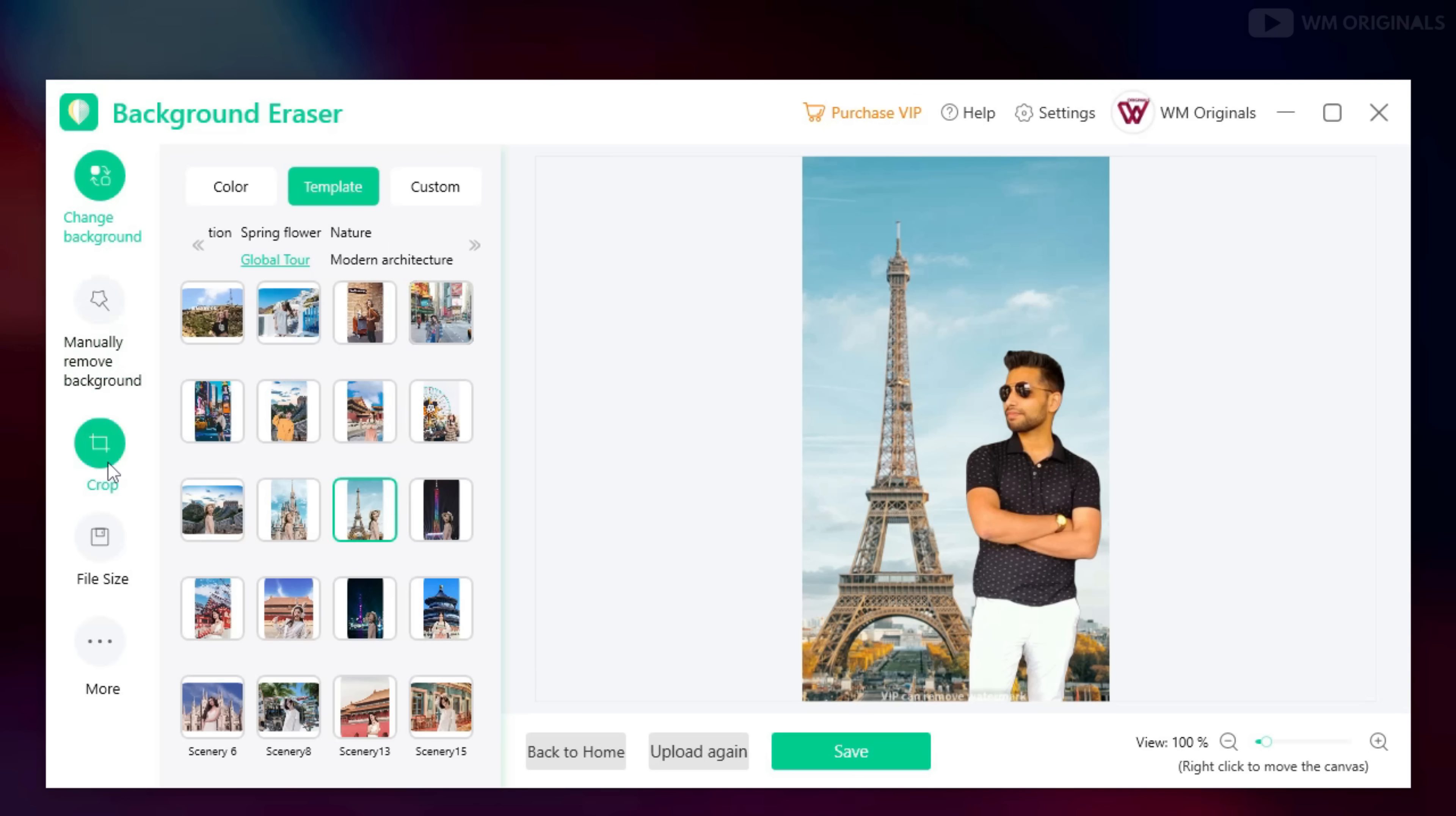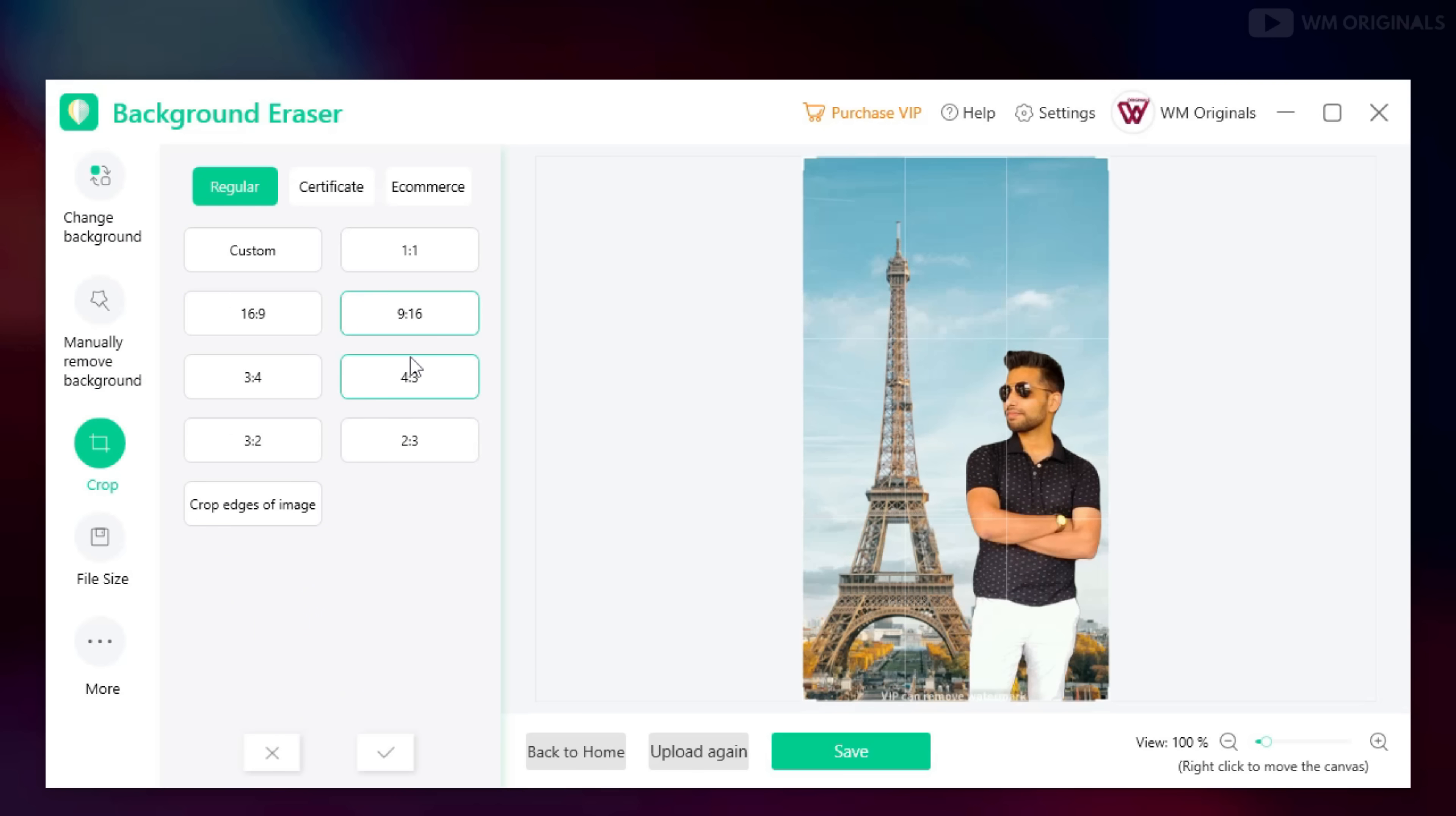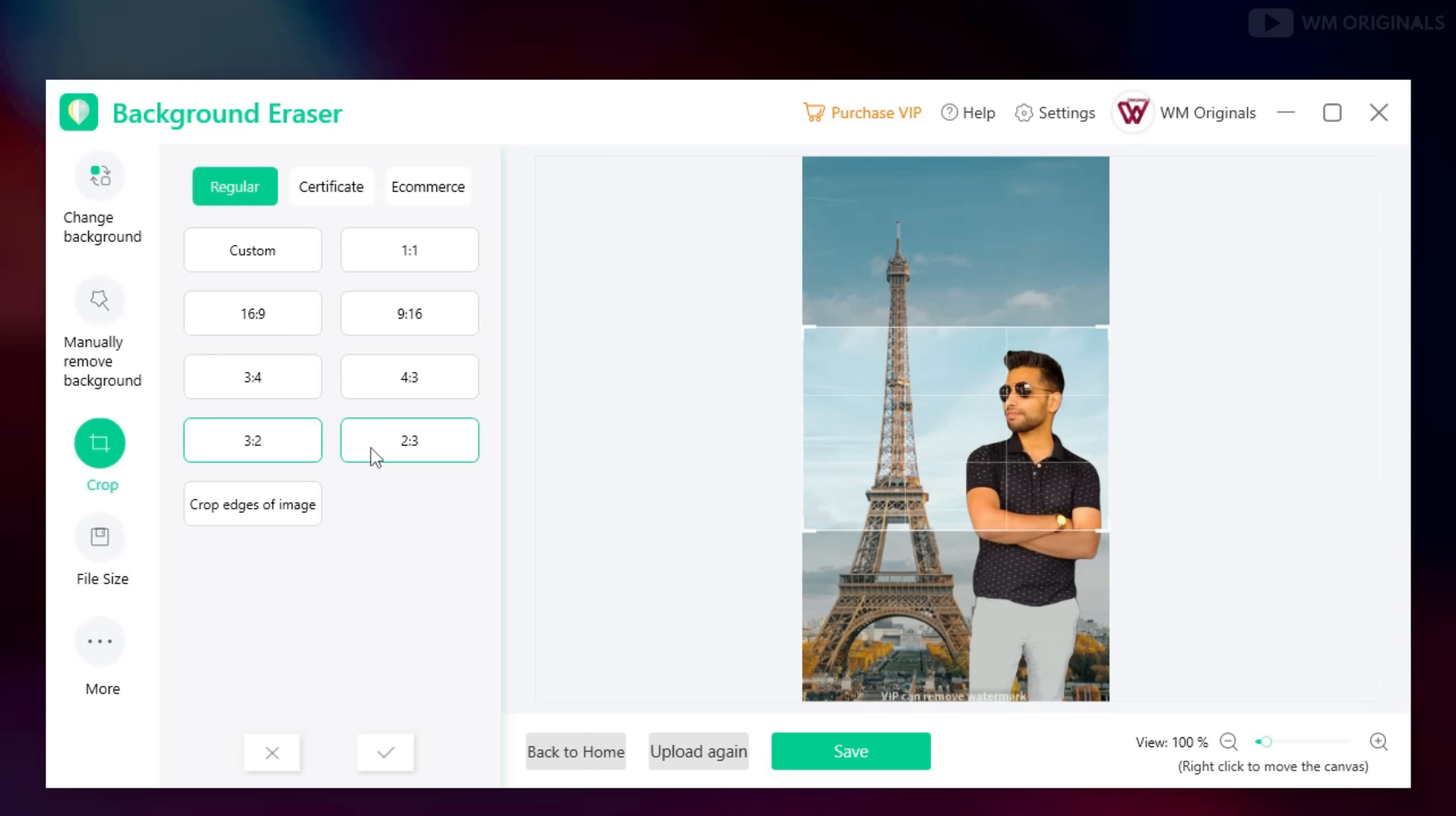Not only change background but you can also crop your image to predefined sizes. Just choose and crop your image as per your requirement. That's not enough, you can also save your image to a custom size.